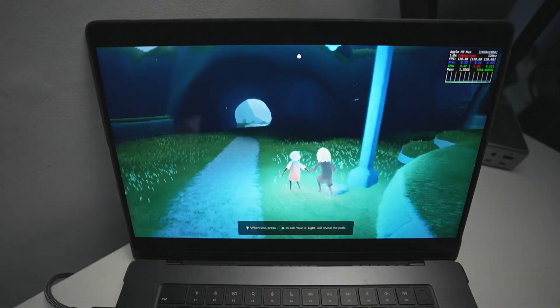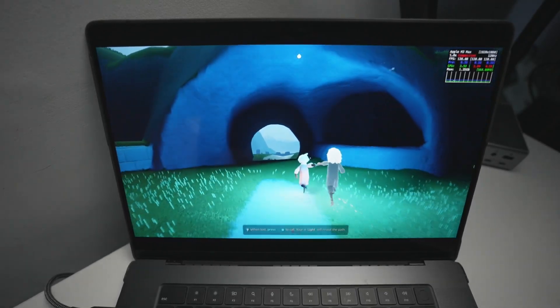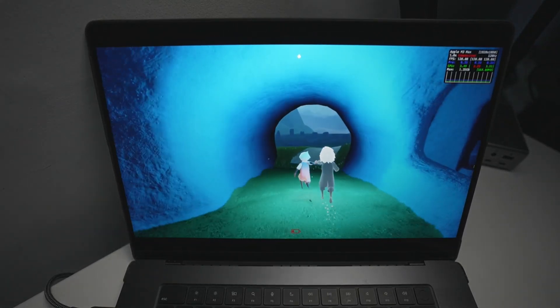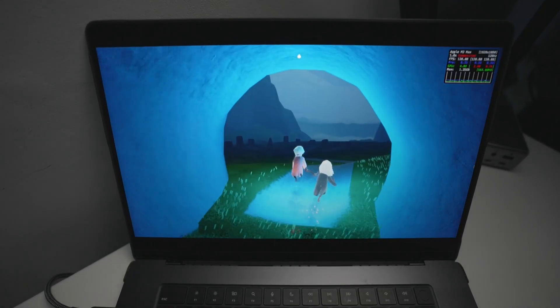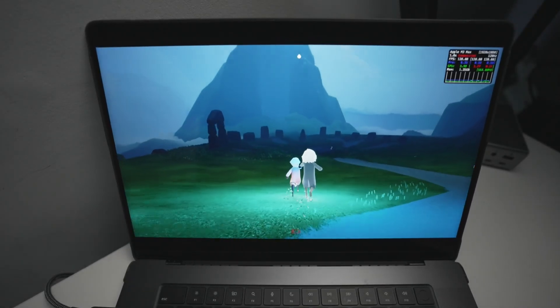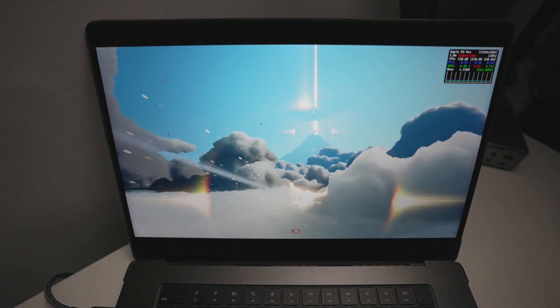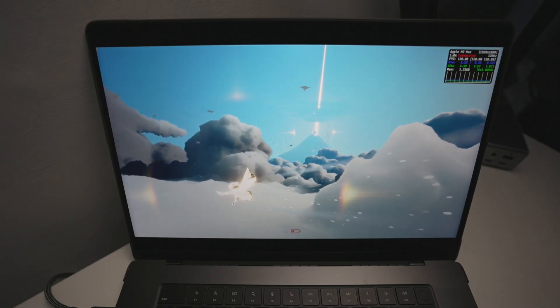Hey everyone, today I'm going to be showing you how to install and play the game Sky: Children of the Light on an Apple Silicon Mac. So if you've got an N-series Mac, like an M1, M2, M3, or M4 Mac, then today I'm going to be showing you how to install and play this game.